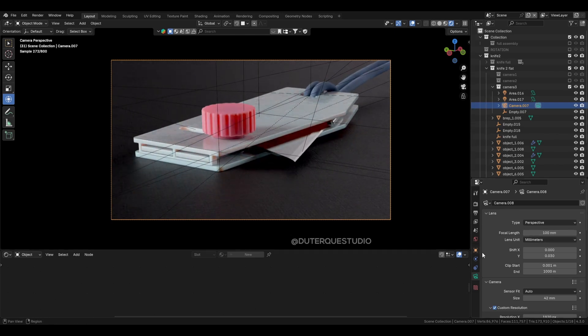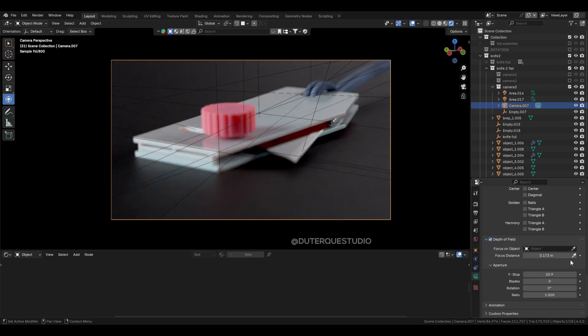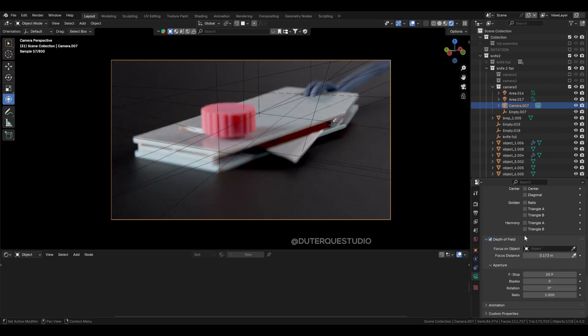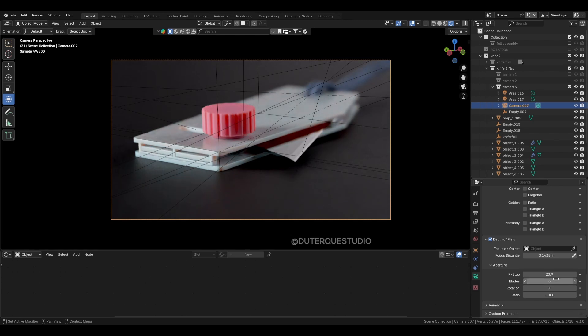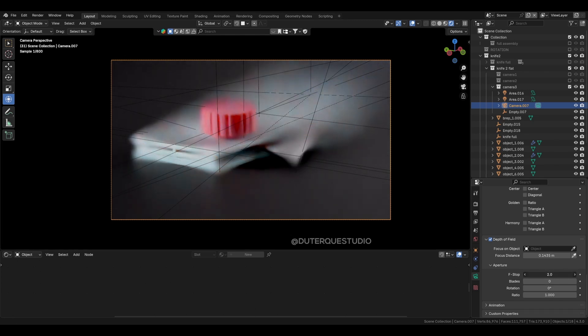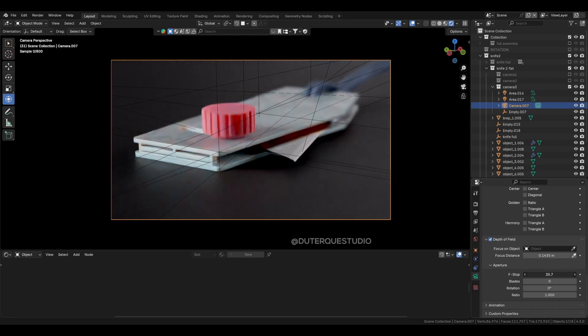Toggle the depth of field box, and since Blender 4.3, you can select your focus point directly. Adjust the f-stop. Lower values create a shallower focus point, while higher values deepen the focus area.